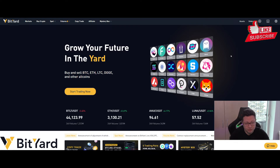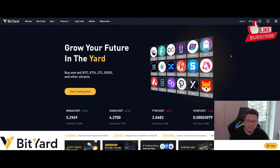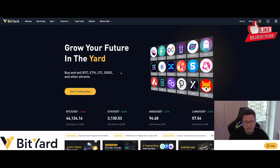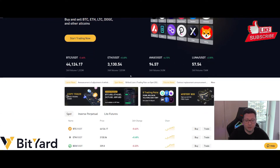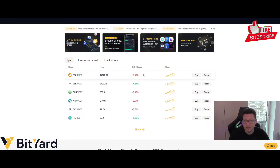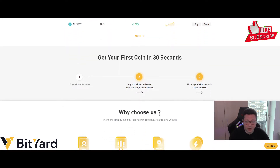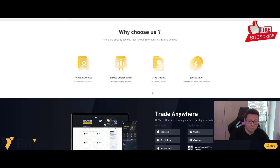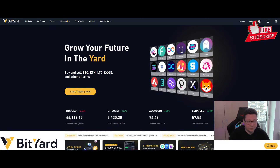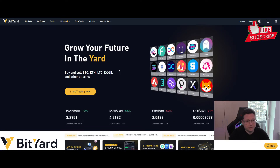Bityard has been around for many years and the user interface is very beginner-friendly and easy to use. When you arrive on their website you can see what it's all about — trading, but not only normal trading. You can do futures, inverse perpetual, or just buy cryptos on spot. There are also very unique features like the copy trade feature and the daily mining feature.